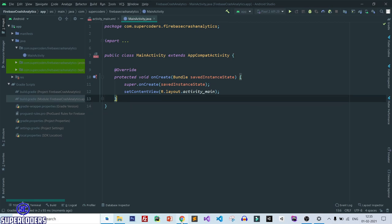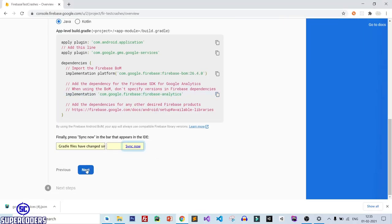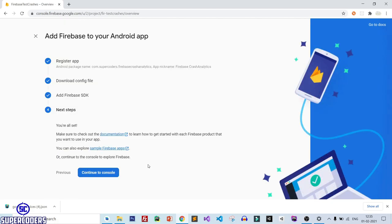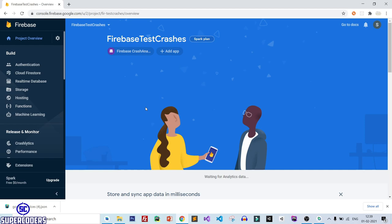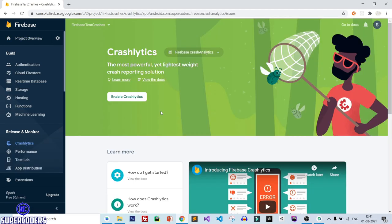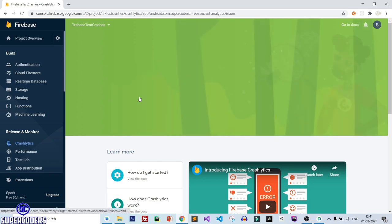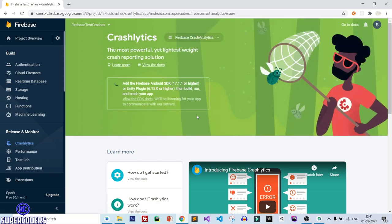Go back to Chrome, click Next, then click Continue to Console. Now let's implement Crash Analytics. Click on Crash Analytics, then click Enable Crash Analytics. You can see it is showing 'waiting for Crash Analytics' in our app.